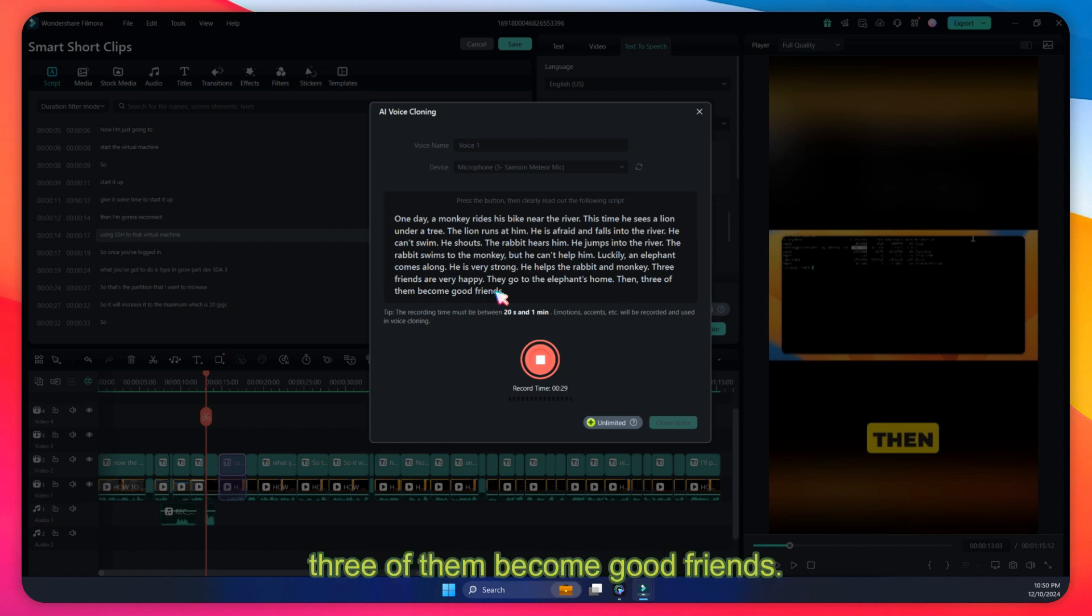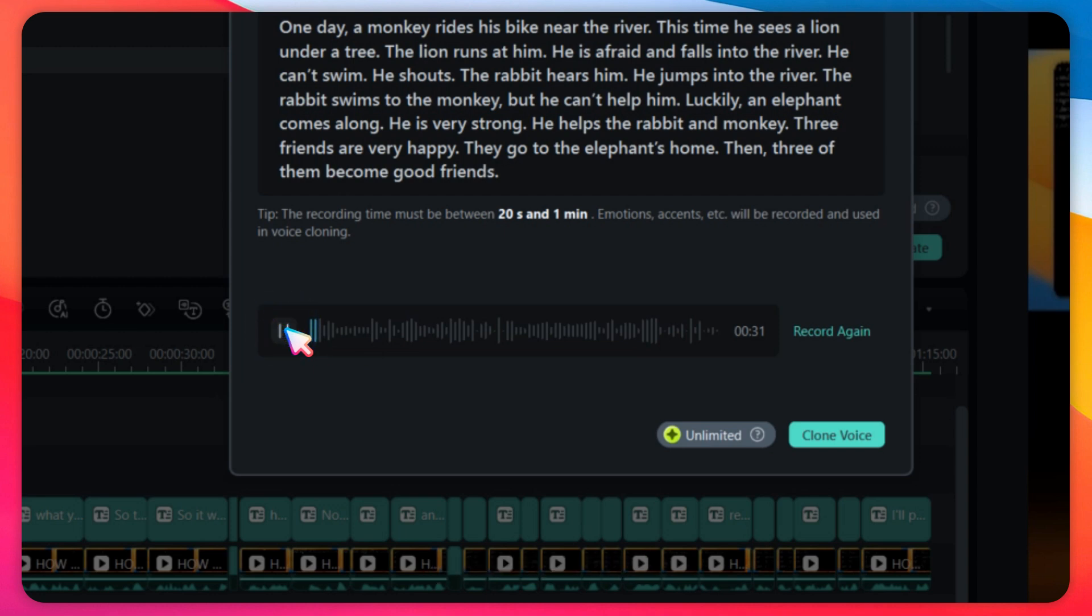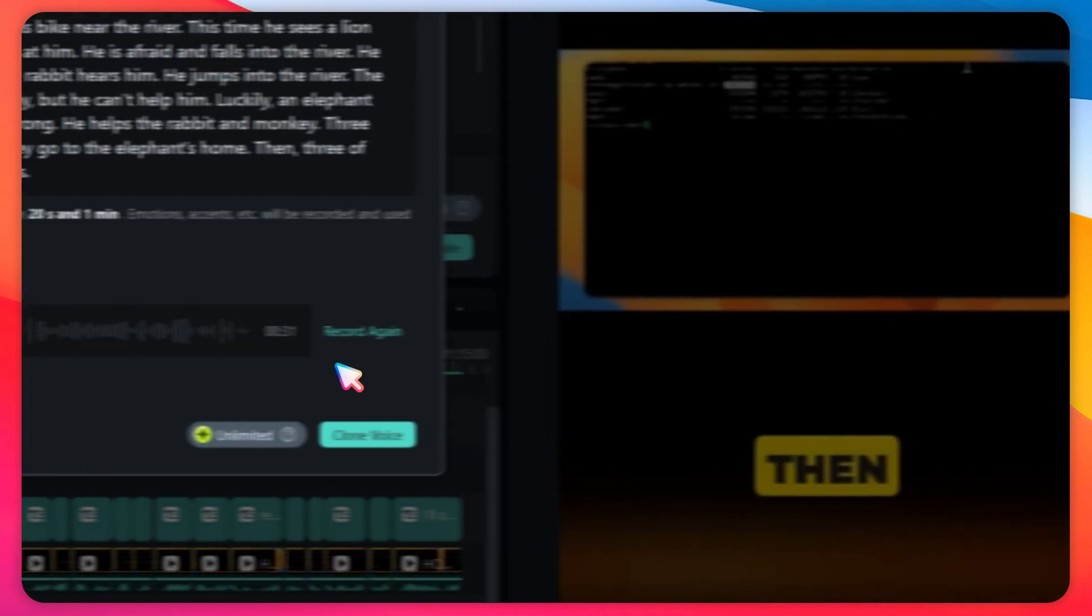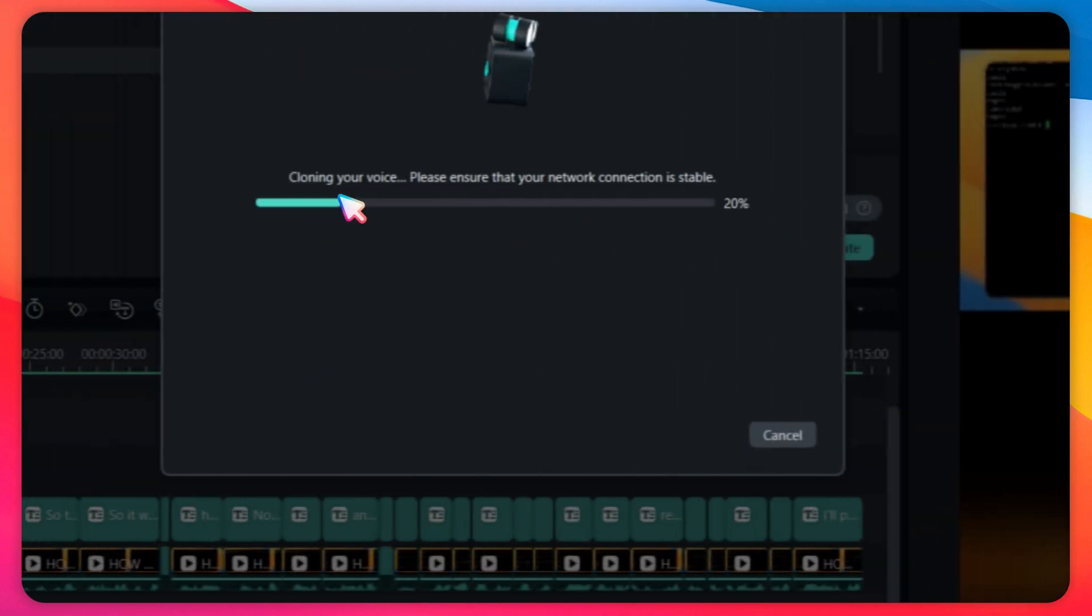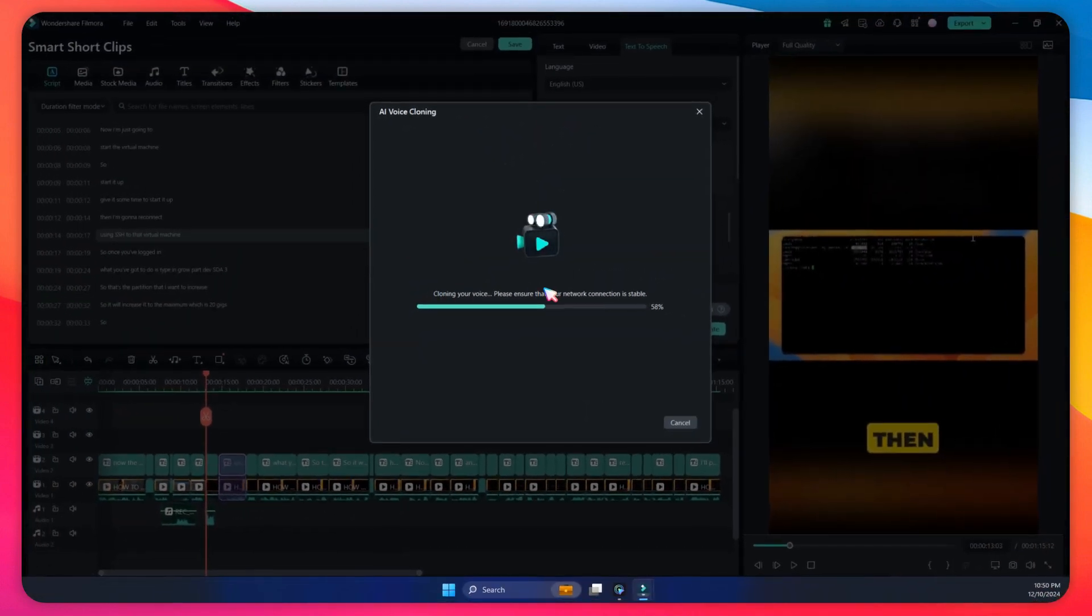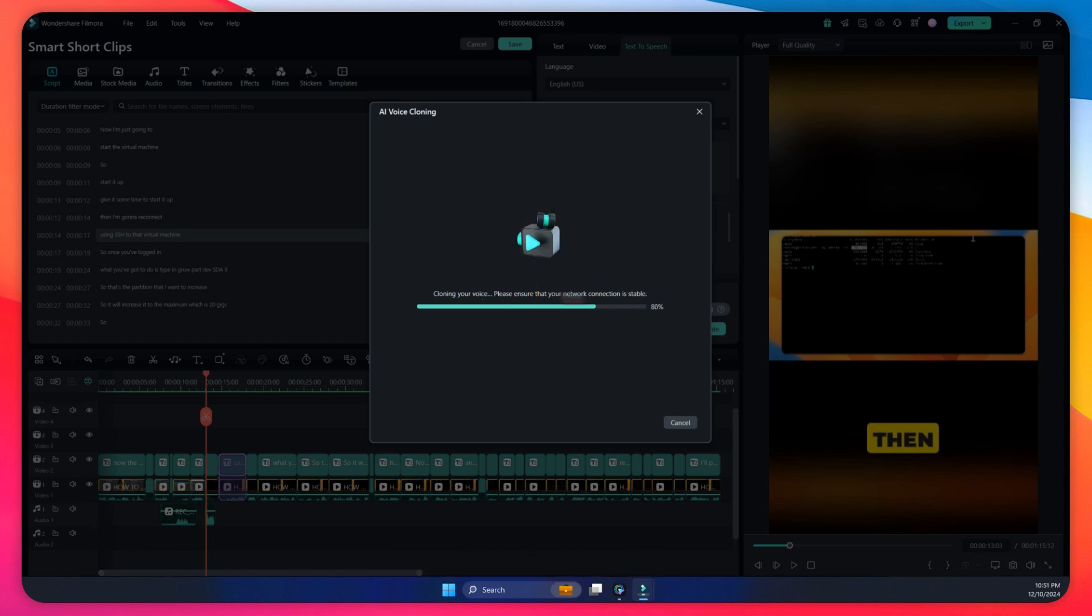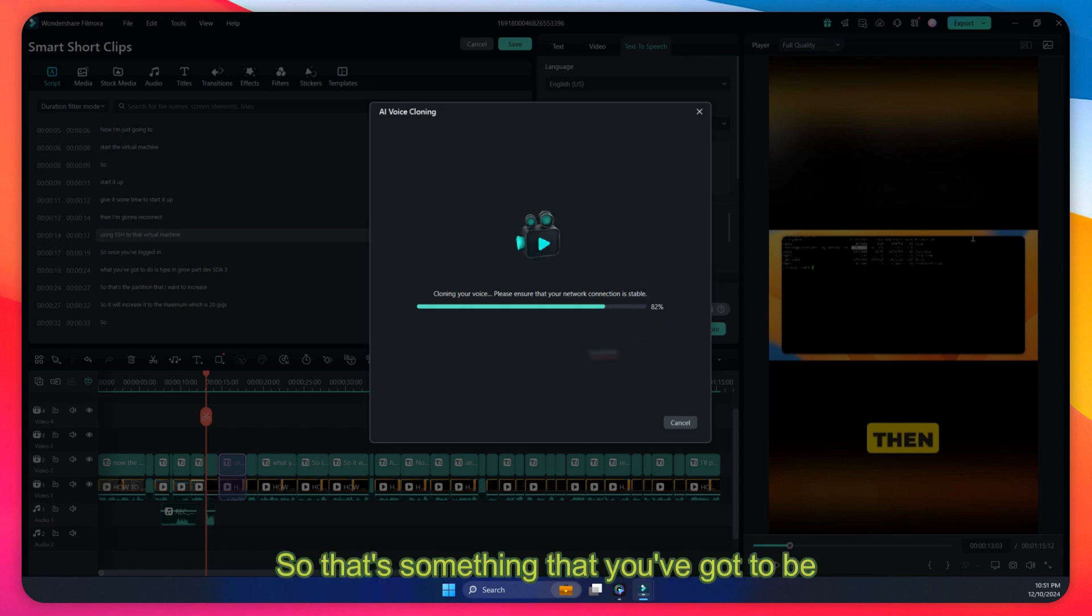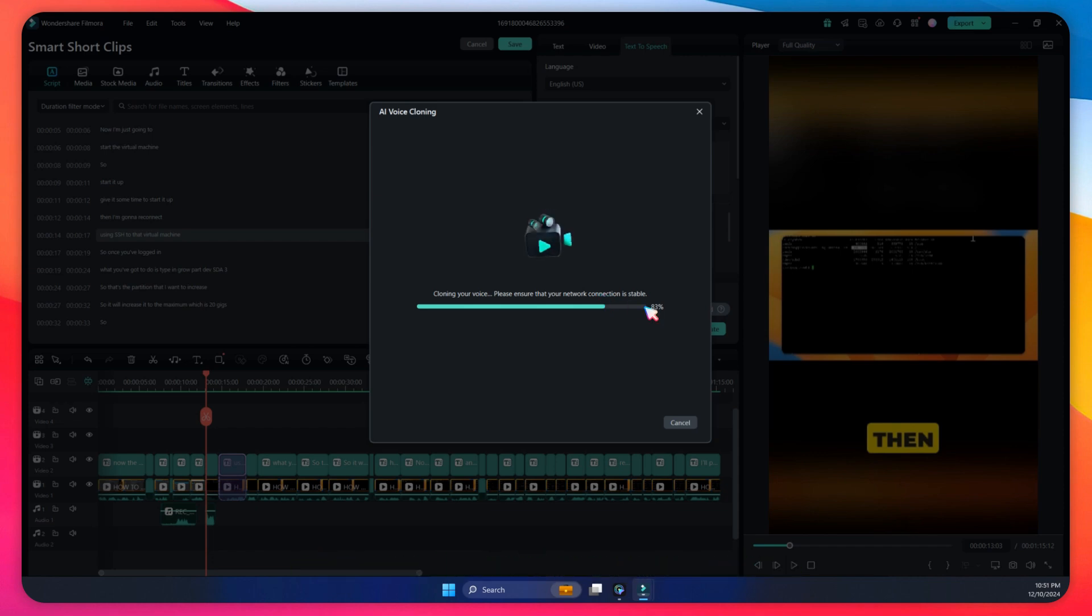So let's hear that. That's my voice. Click on clone voice, so it's going to clone the voice now. Obviously it's going to upload the voice to Wondershare Filmora and then AI is going to do its thing. So that's something that you've got to be aware of, that your voice is being uploaded to the Wondershare Filmora server.